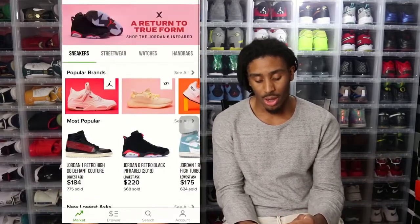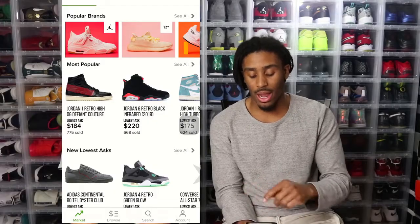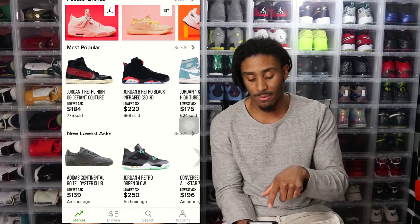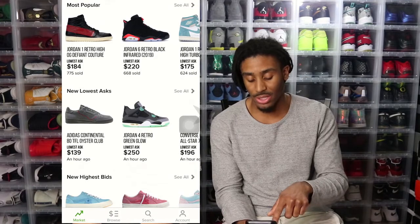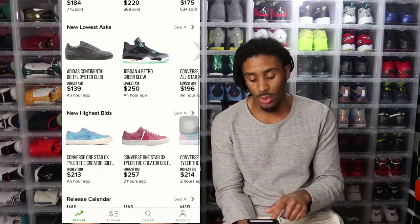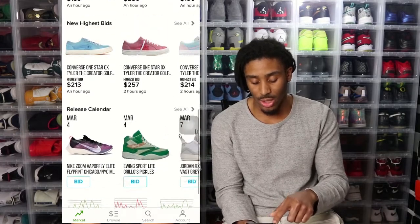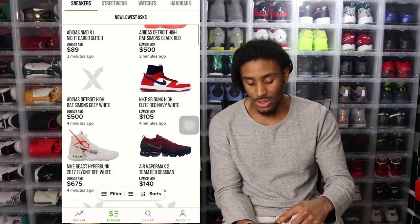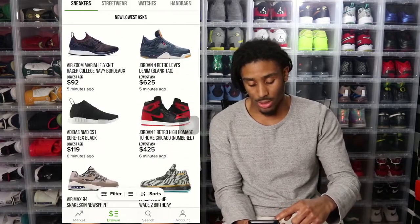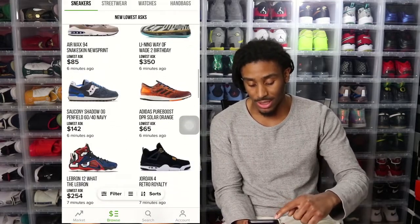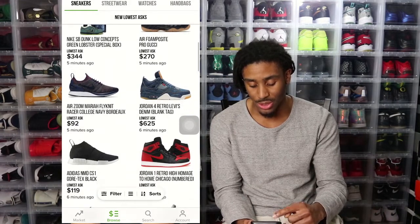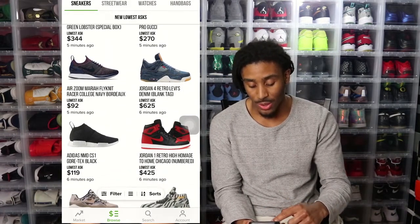So what we did was we went to the home page. On the home page you've got popular brands and the most popular sneakers, which is populated by how many shoes have sold within a certain amount of time. You can see the Couture One with 775 pairs, next is the Infrared at 668. And then you have new lowest asks, new highest bids, and by release date. We said hey, what is the new lowest asks about? You see a bunch of kicks — Nike, LeBron, whatever — and we're seeing a bunch of prices we don't necessarily want to pay. The Denim Force for $625? Next.